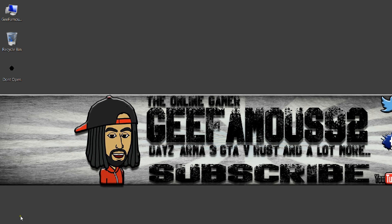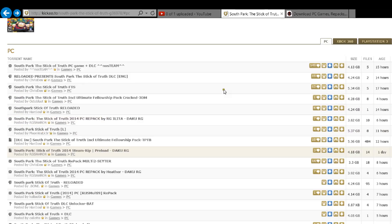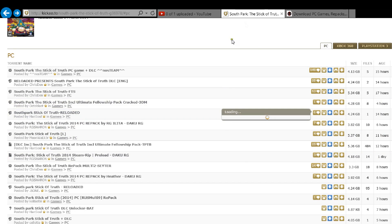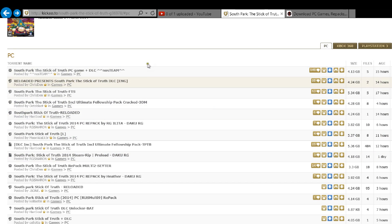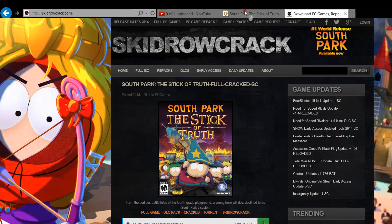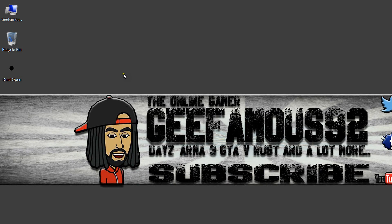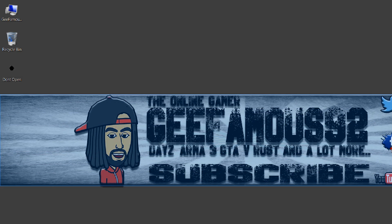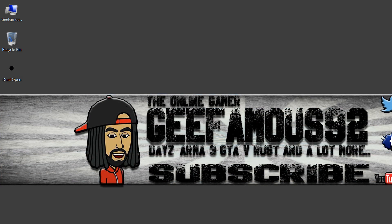It was on this website right here but I couldn't find it, so I had to use another website — but it's the same website, so just go check it out if you want the game. This is only for PC; I don't know how to do it for other consoles, so you might have to look for another tutorial for that. Anyway, if it worked for you guys, go ahead and hit that like button, and if you haven't, go ahead and subscribe. This has been your boy G Famous 92, and I'm out.